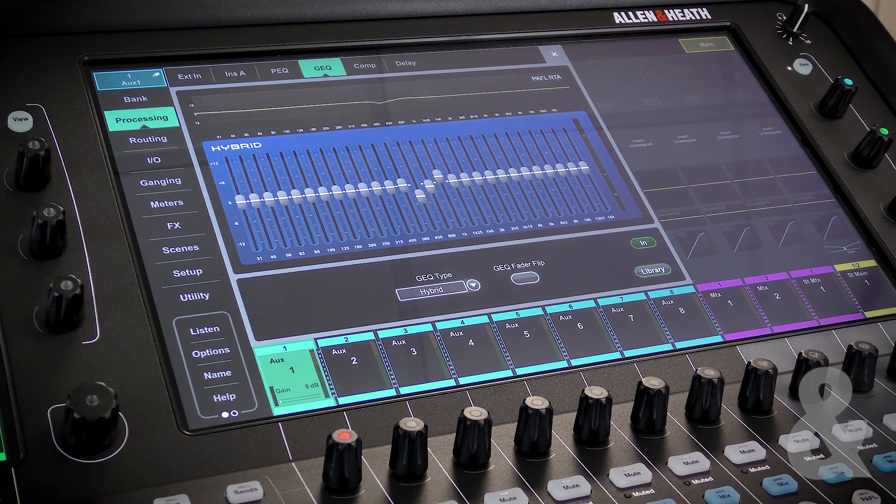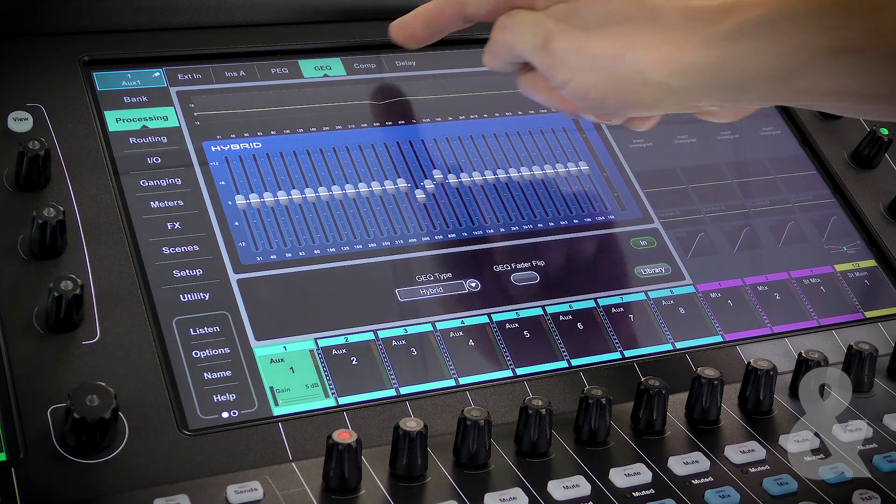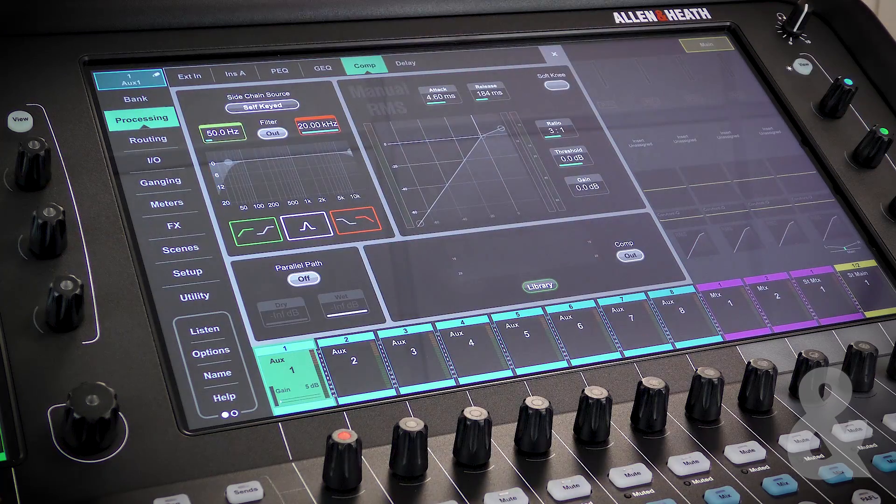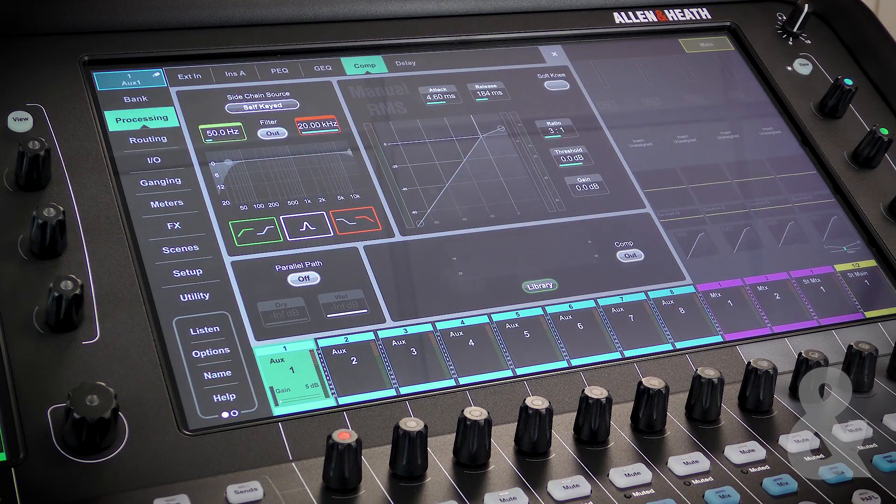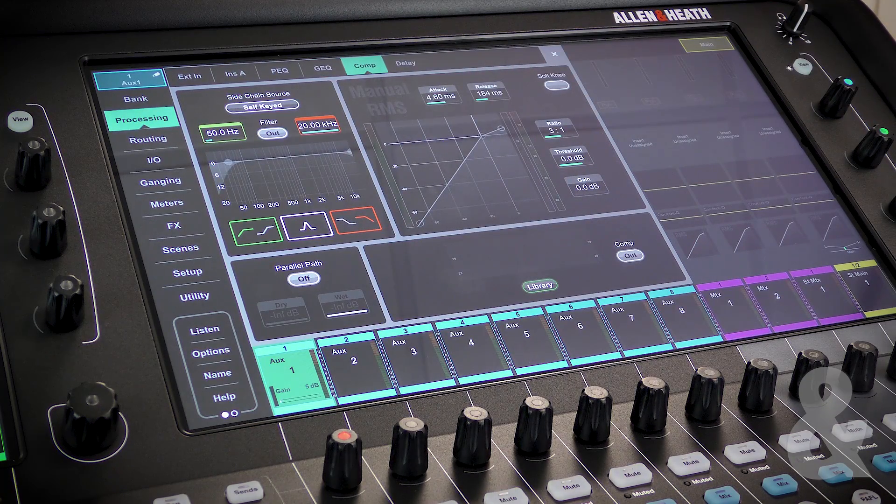After the GQ, you will find the compressor, which has been covered in detail in its own video.